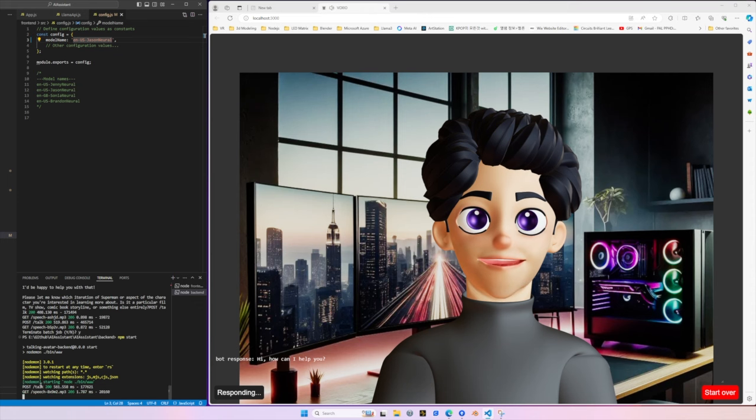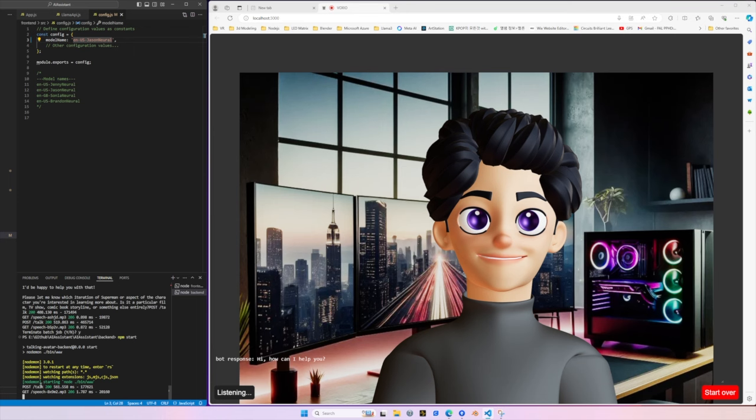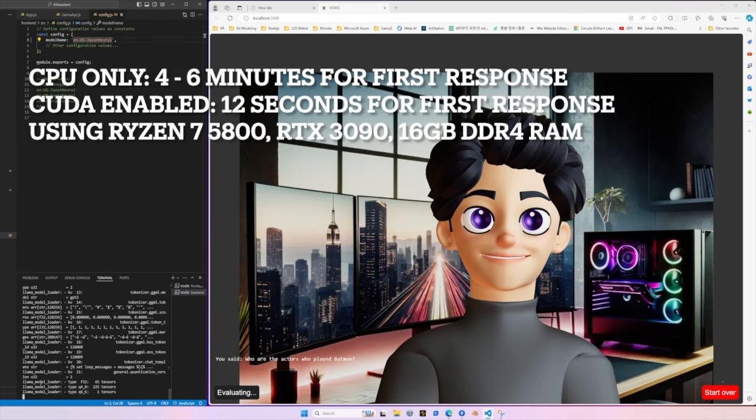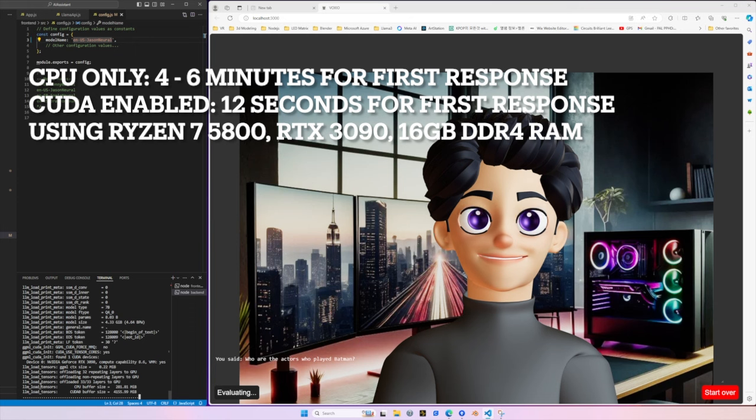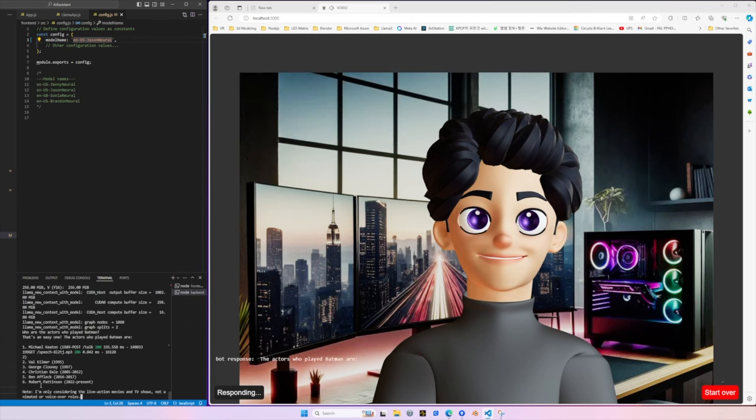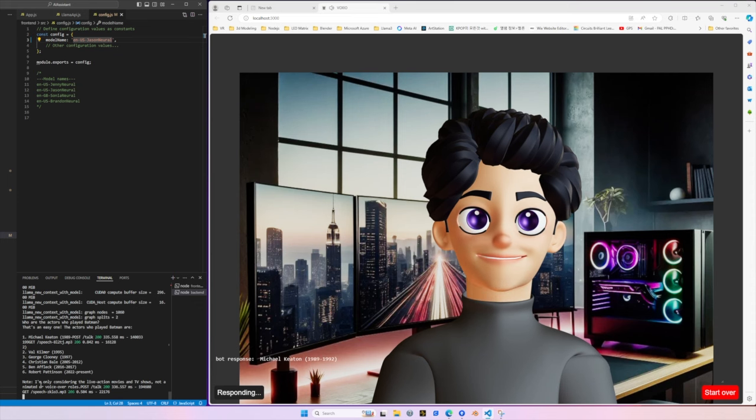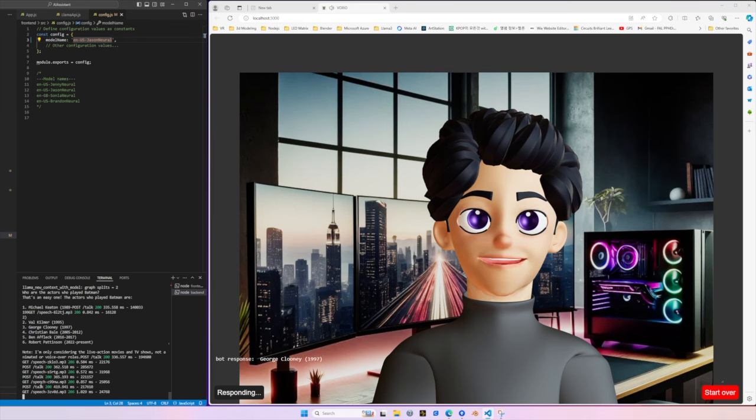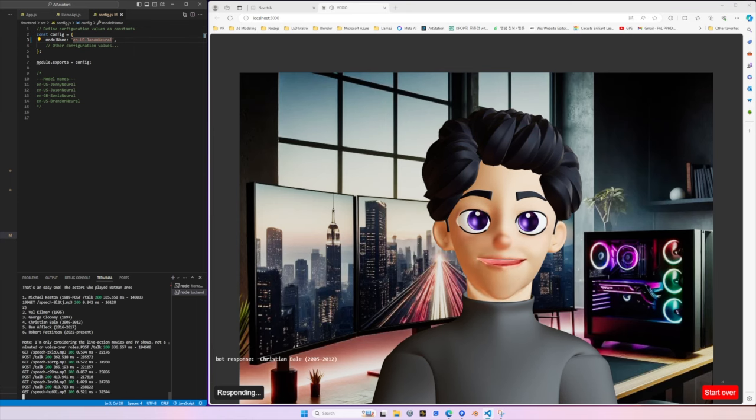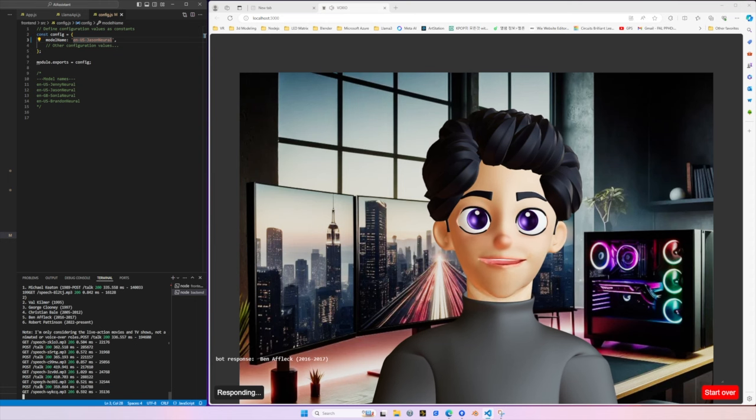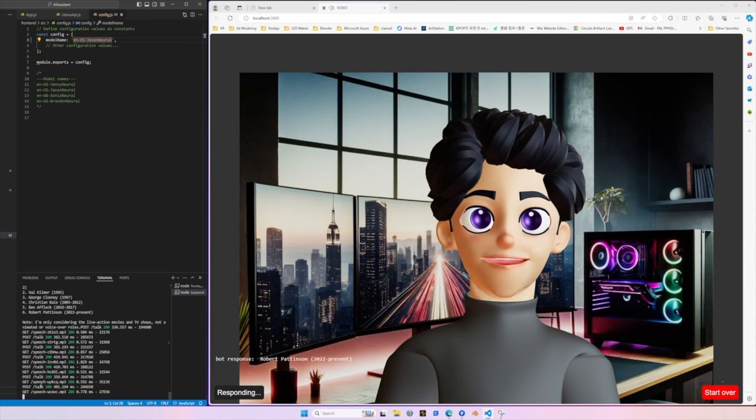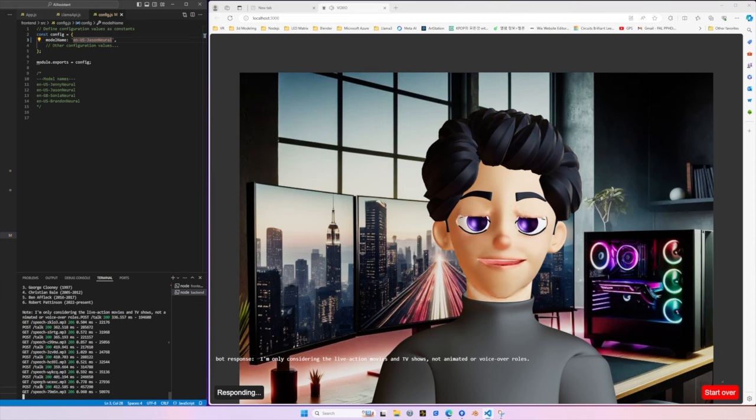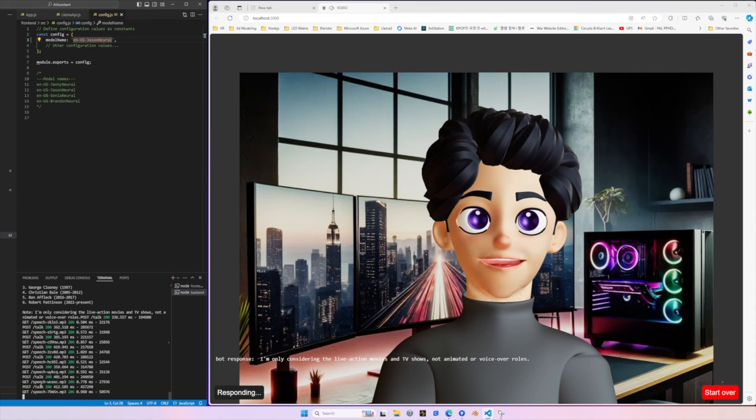Hi, how can I help you? Who are the actors who played Batman? That's an easy one. The actors who played Batman are Michael Keaton, 1989 to 1992, Val Kilmer, 1995, George Clooney, 1997, Christian Bale, 2005 to 2012, Ben Affleck, 2016 to 2017, Robert Pattinson, 2022 present. I'm only considering the live action movies and TV shows, not animated or voiceover roles.